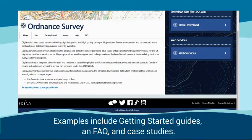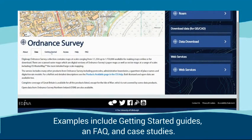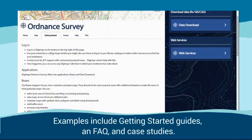Examples include Getting Started Guides, an FAQ, and Case Studies.